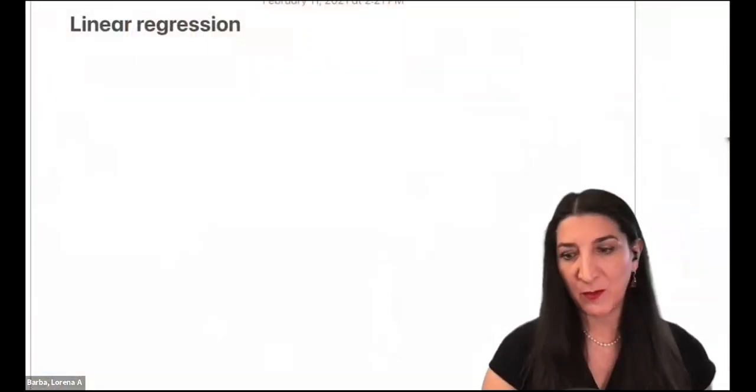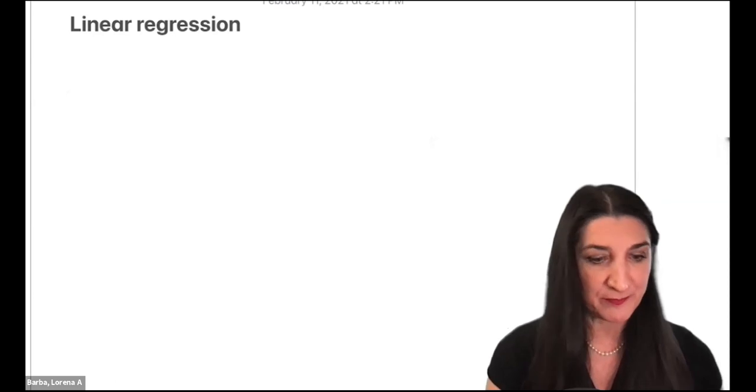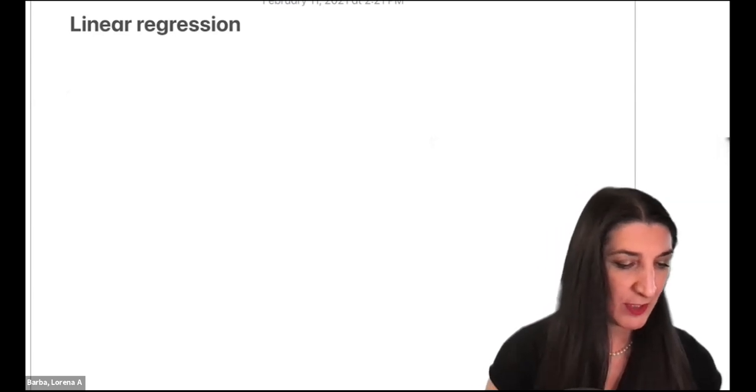This is a wonderful little tool to learn how to use LaTeX to get beautiful equations in your Jupyter notebook. Now back to linear regression. Let me use my iPad to make a quick sketch to illustrate what we're talking about. If we have a set of data points, we're going to fit a line to this data — the best line that fits the data.